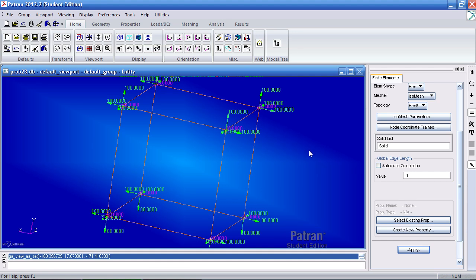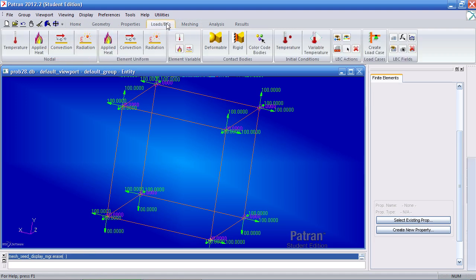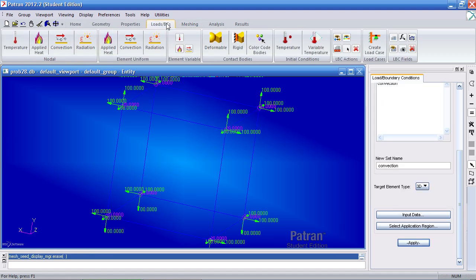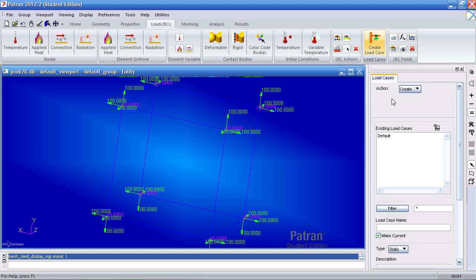And one thing I neglected to do is, for my load BCs, I needed to define a time-dependent load case. So I'll do that now. So create a load case.